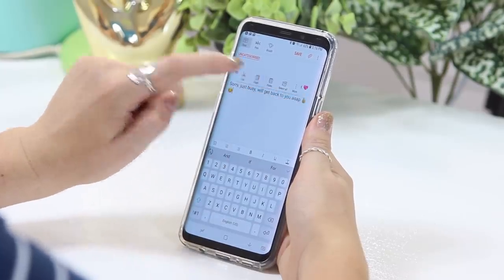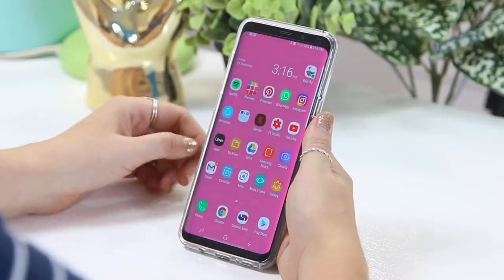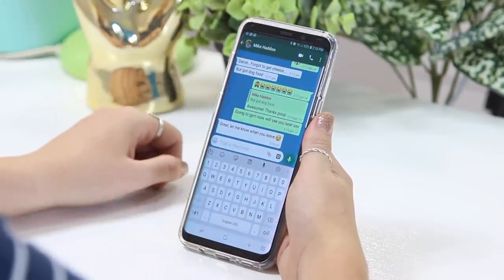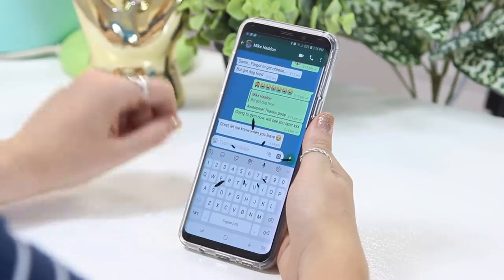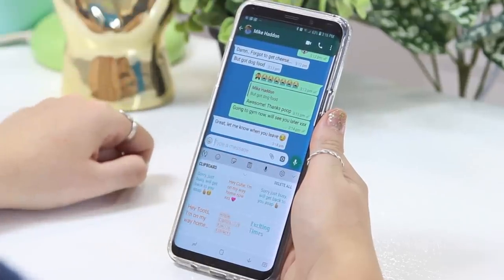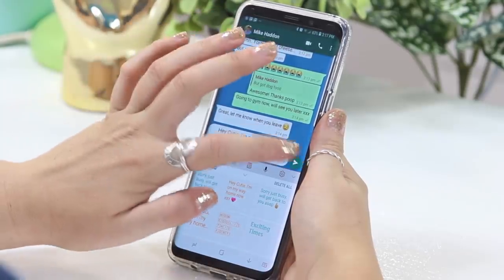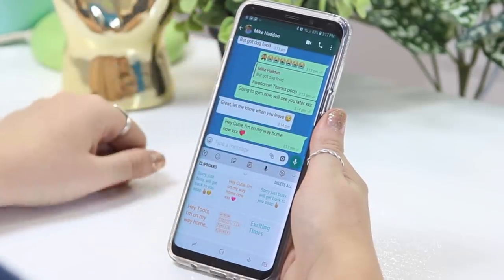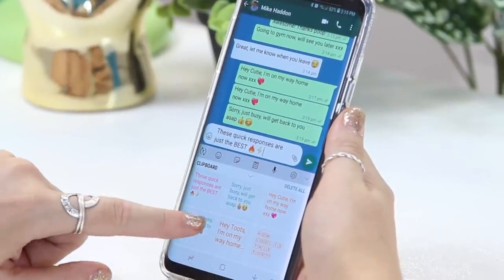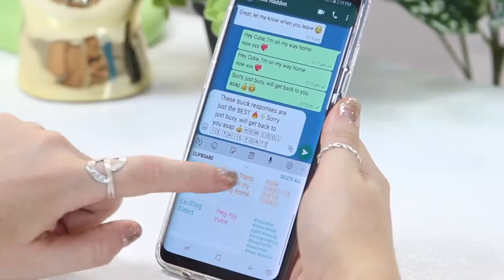I'm not 100% sure if iPhone users have this clipboard function, but definitely Android users, if I'm not mistaken. So then when you go into WhatsApp and you want to send someone a quick message, you literally click on that clipboard item and there are your quick responses. You just select whichever one you want, it'll auto-populate the text section, and bam — quick responses done.